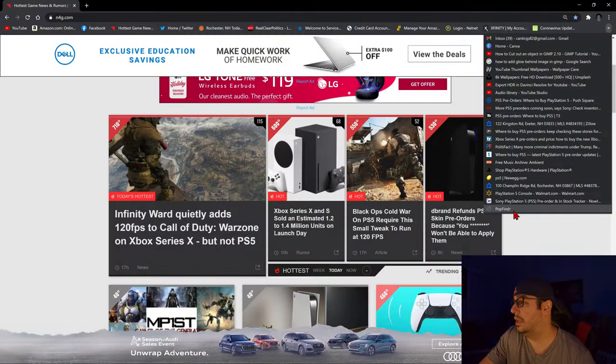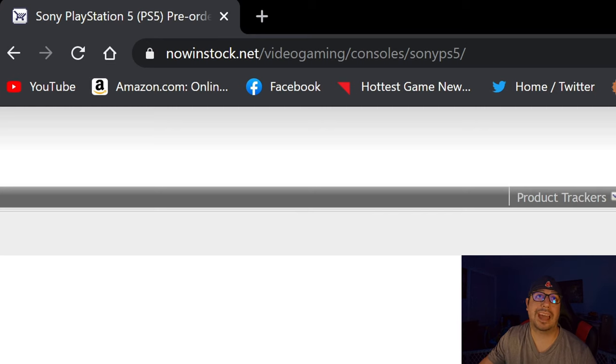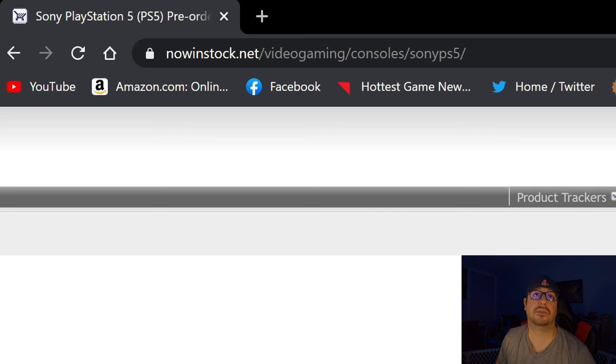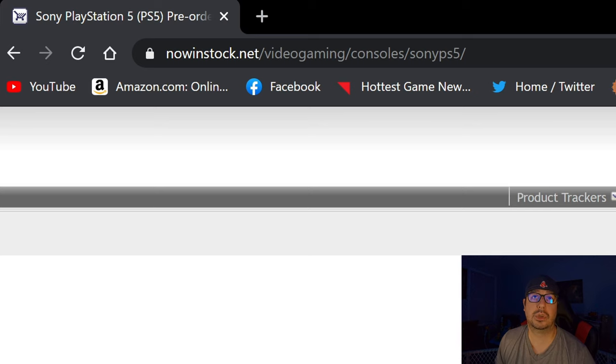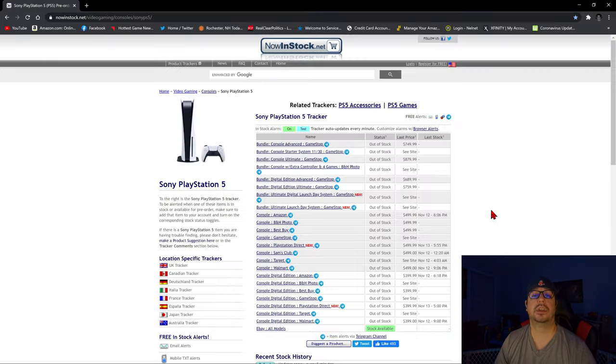Yes, there is a way. I'm going to share that website with you right now. Now, like I said, I haven't been able to find a console myself yet, but I feel as though if I am going to find one in the next few weeks, it's going to be because of this website. So I have it bookmarked. It is nowinstock.net slash video gaming slash consoles slash Sony PS5.